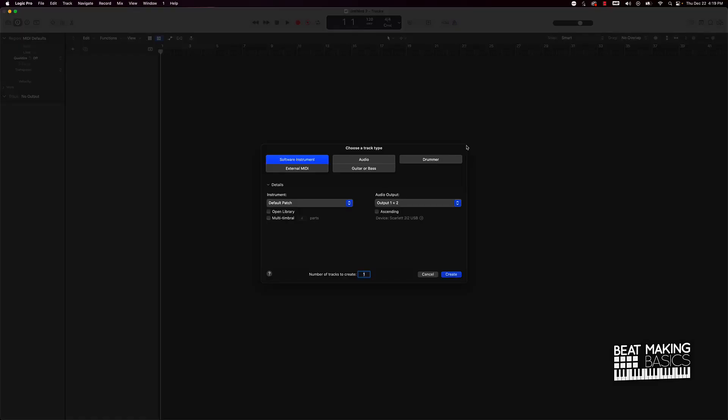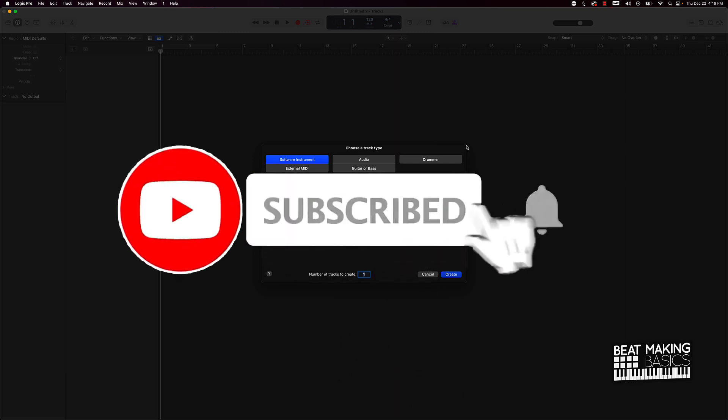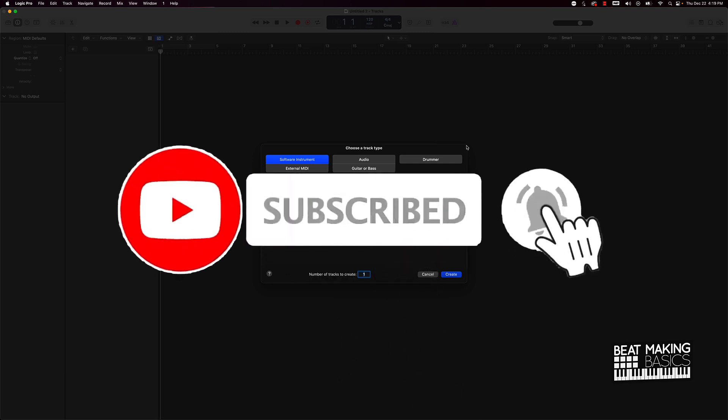What's good YouTube, Beat Making Basis back again with another video. If you're new to my channel, please go ahead and subscribe as well as give me a thumbs up because we're coming back to back.